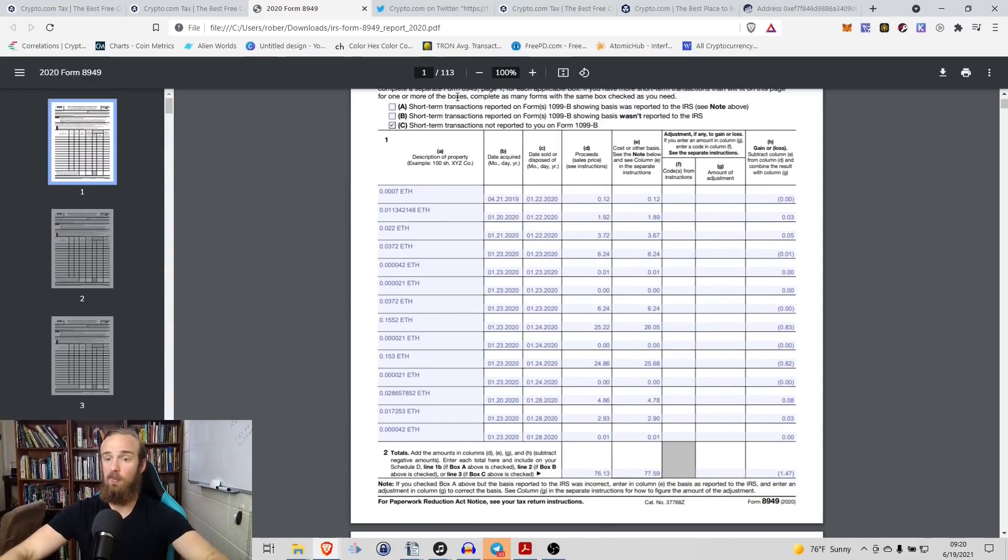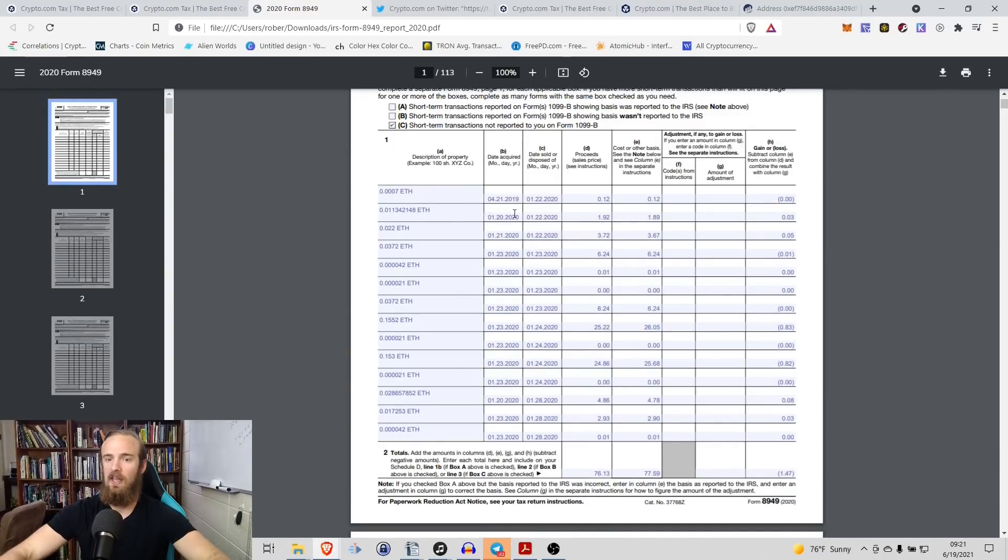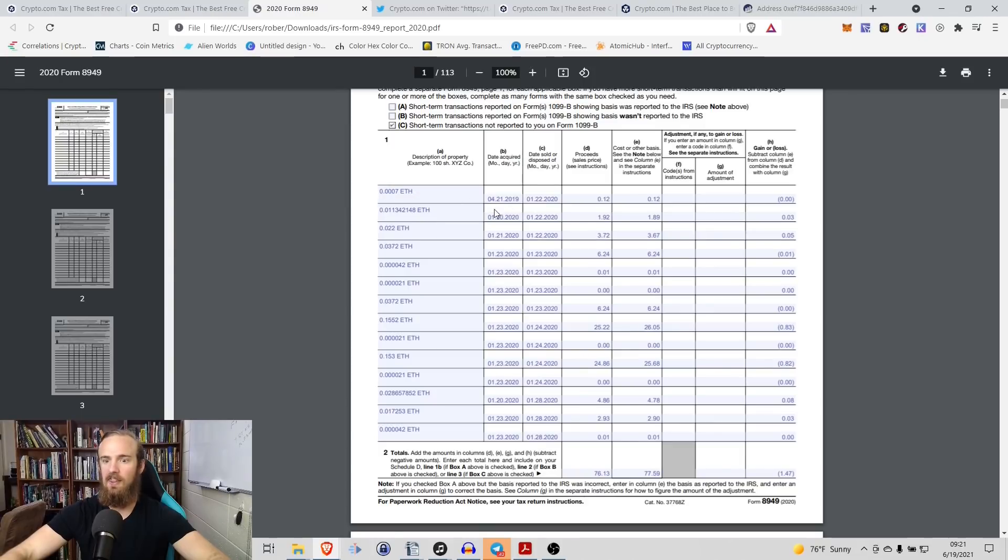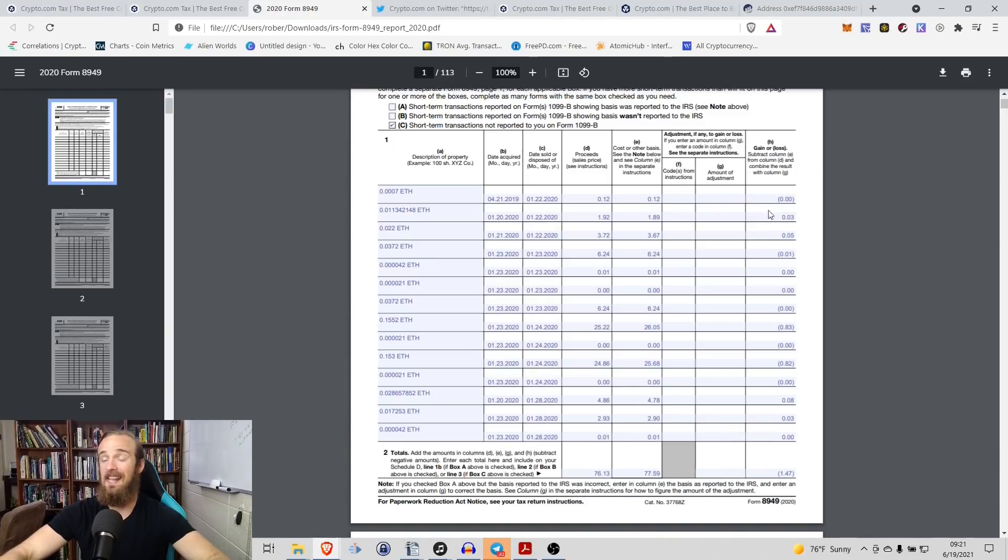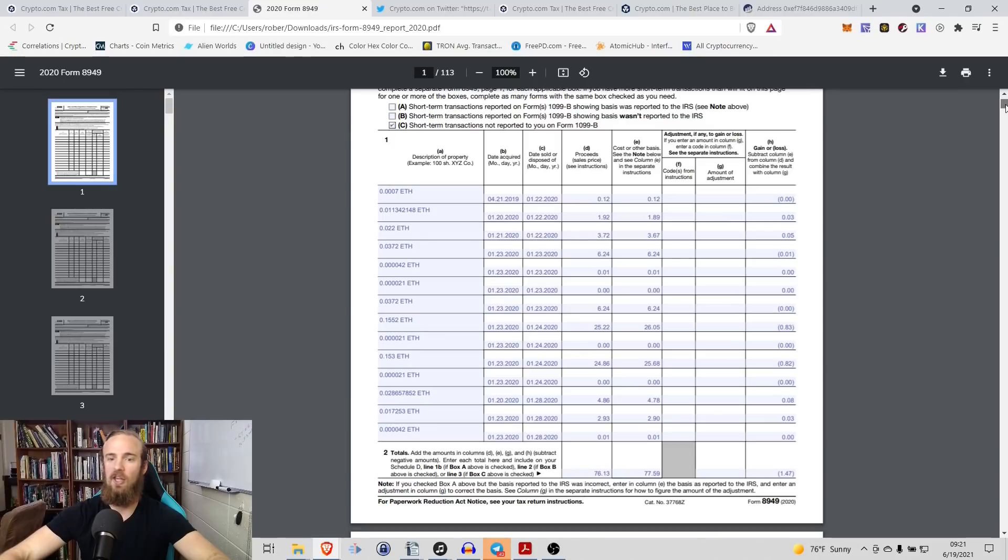So what you can see here is this person and again, this is a completely random wallet address. On the 21st of April 2019, they got 0.0007 ETH. They sold that on the 22nd of January 2020. It tells the proceeds, it tells the cost basis and then it tells the net gain or loss from that asset and this is what I want to show you that's so amazing.